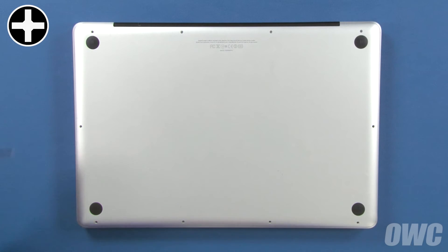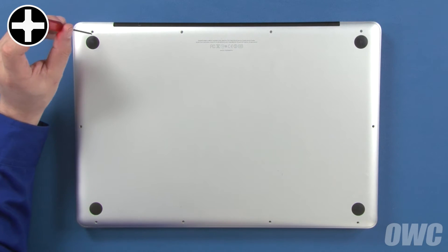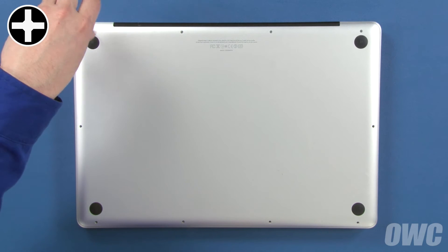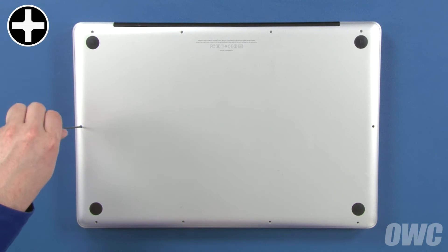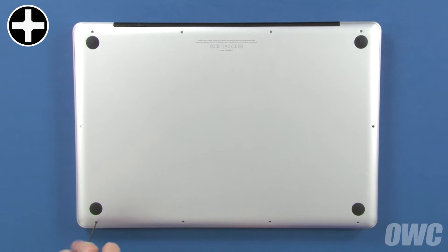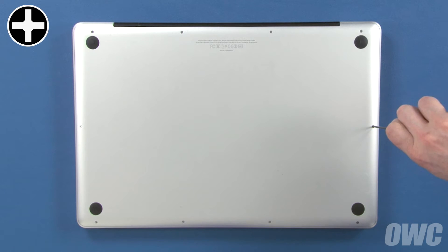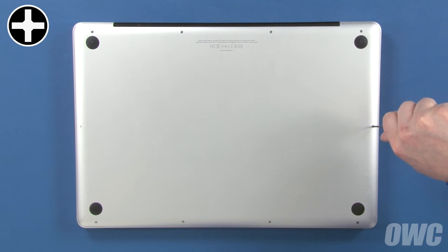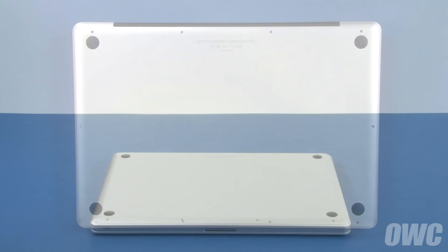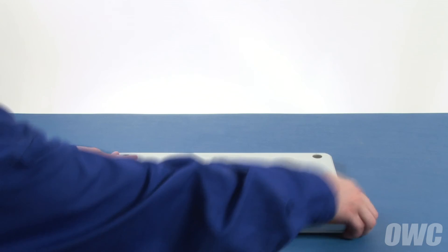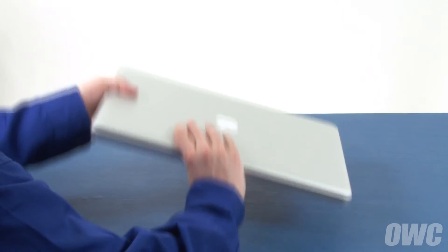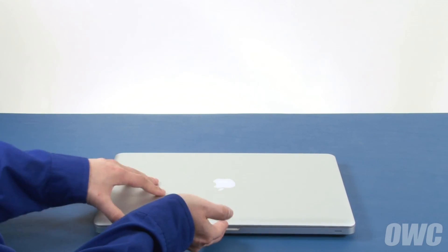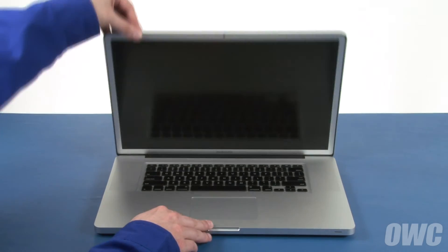Then replace the remaining seven screws, which are all the same size. You may now flip your MacBook Pro over, open it up, and turn it on.